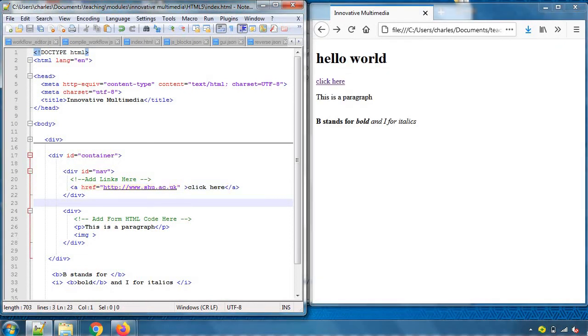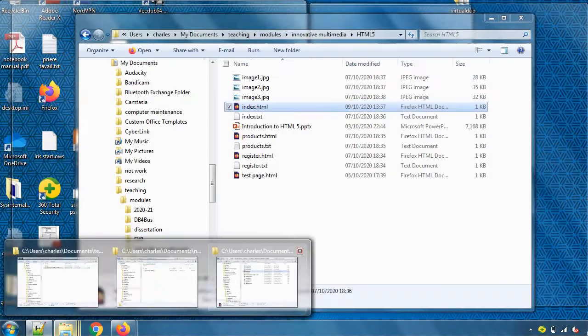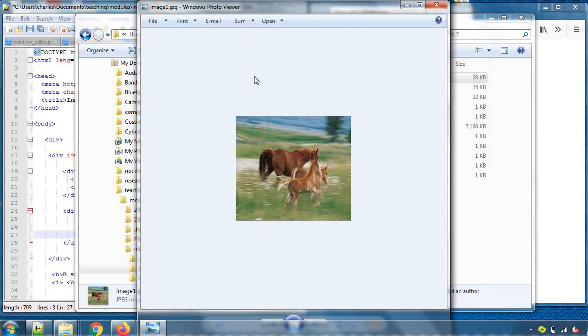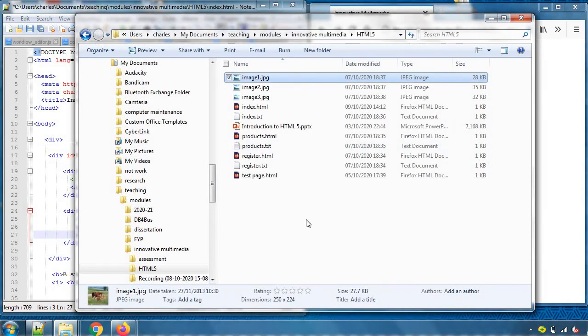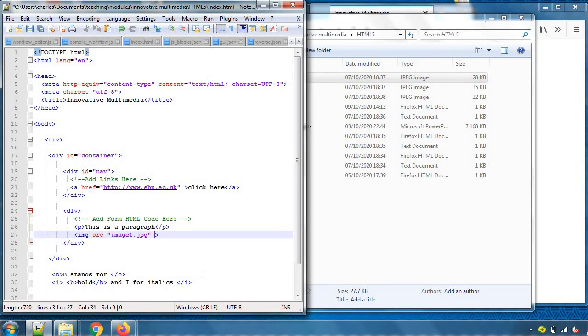Step back. Same thing with the images where we can actually indicate the source of the image. A very pretty horse with a couple of foals, image1.jpg. Because this tag does not have a slash image tag afterwards, does not have a closing tag, we put an extra bar like this at the end and the tag is, we say, it is self closing.